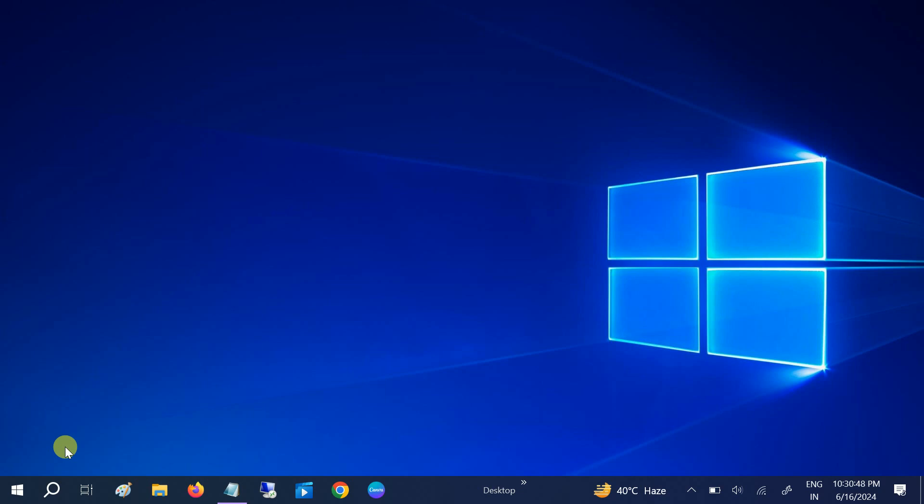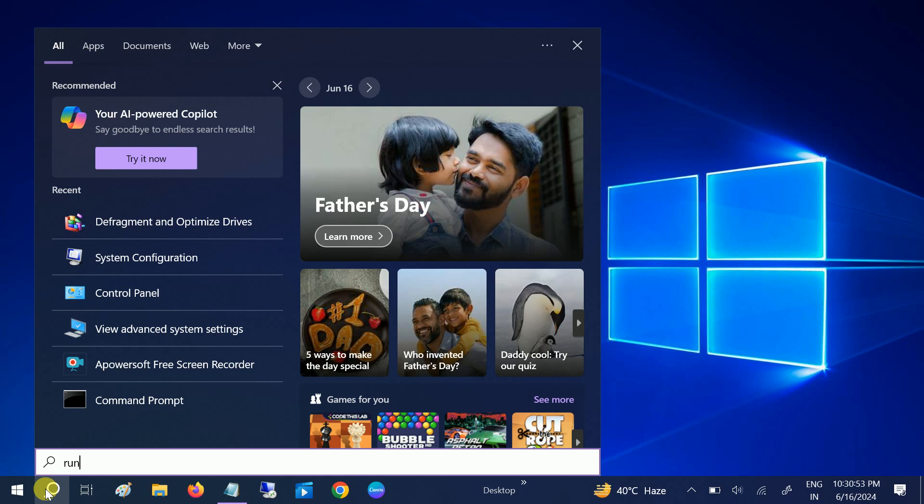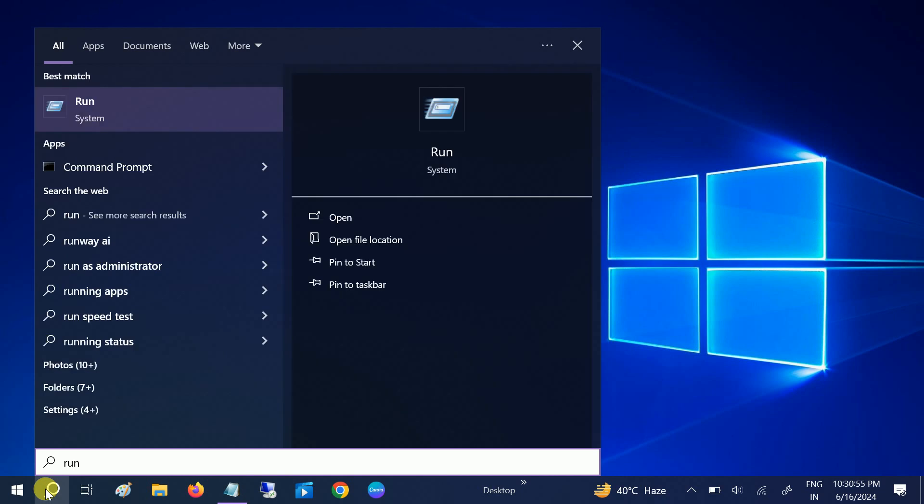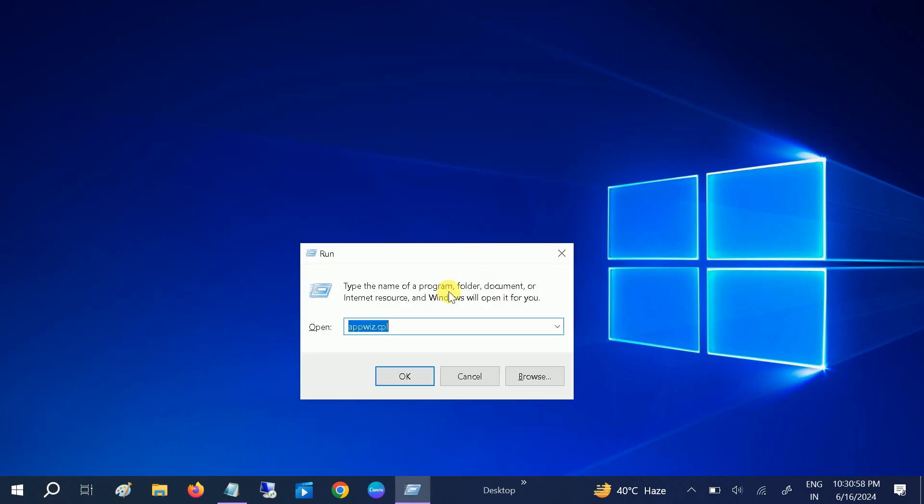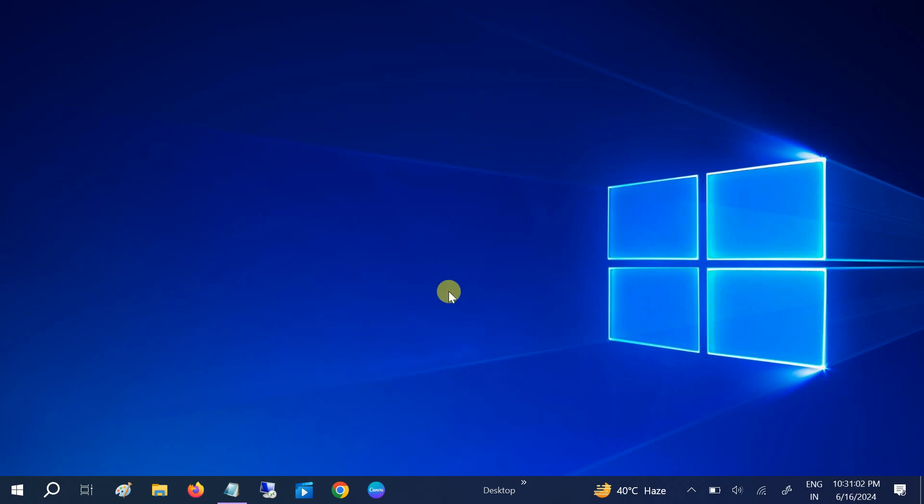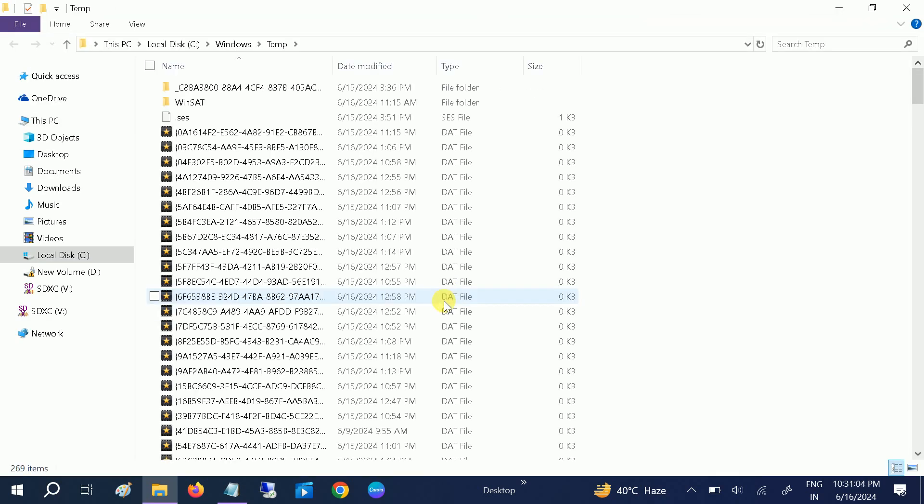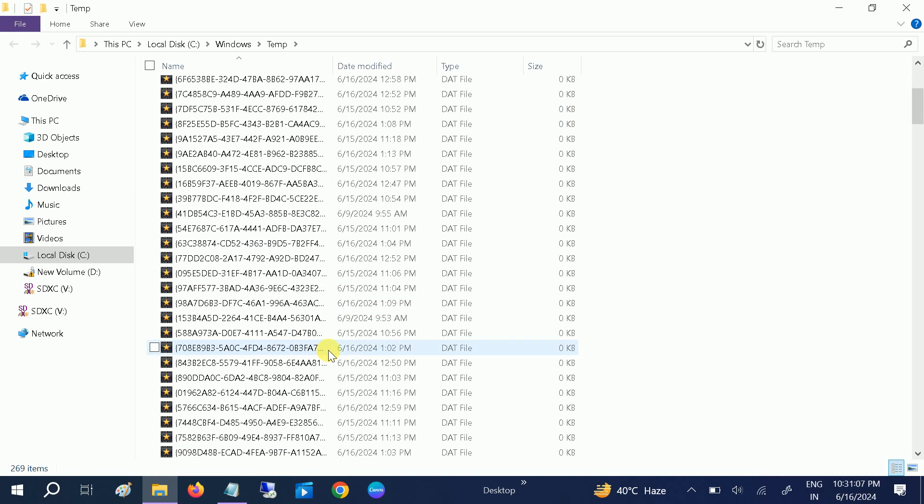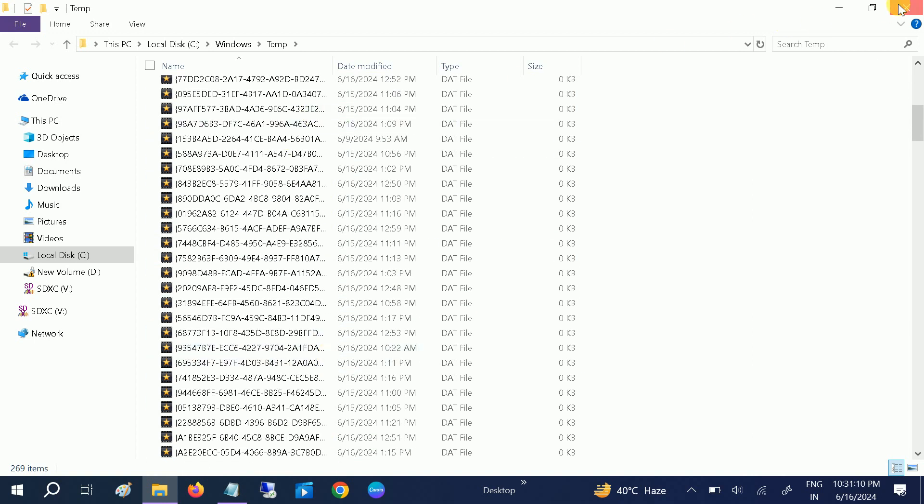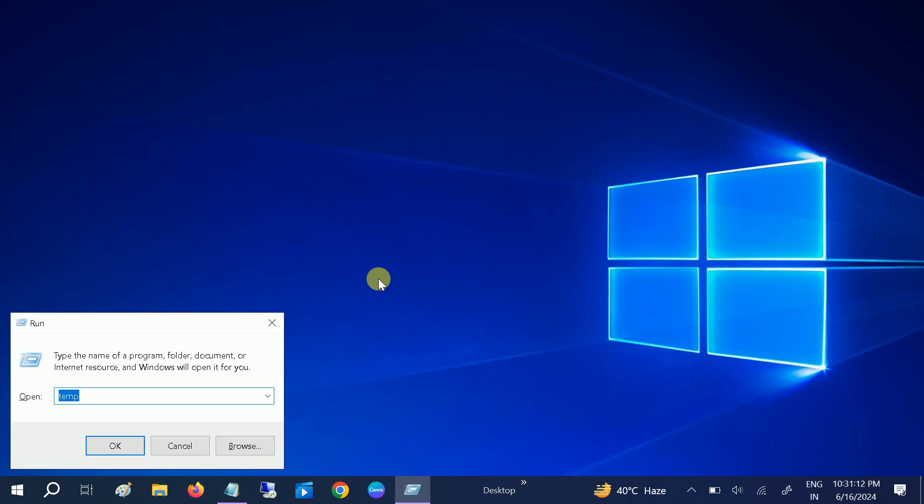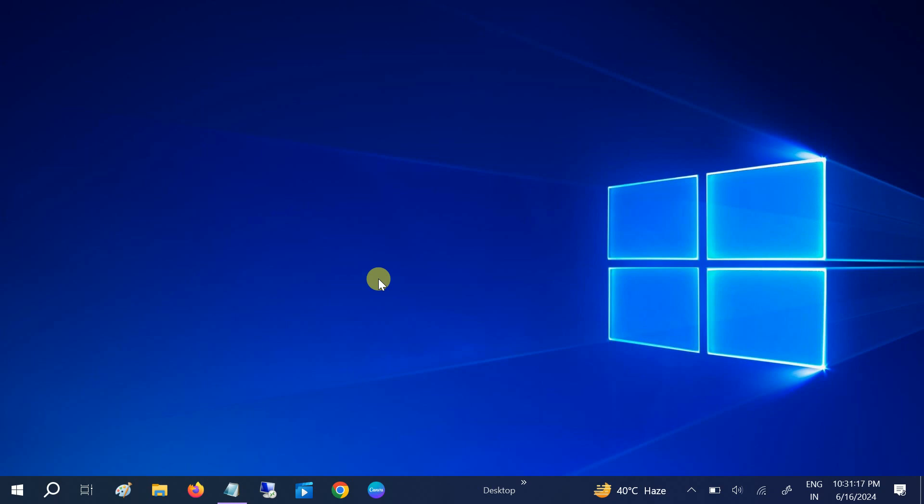The seventh setting is delete all the temp files, prefetch file, and the Clean Manager file. You need to press Windows plus R button together. Type temp and hit OK. Once you hit OK, select all the options here with Ctrl+A and Shift+Delete.